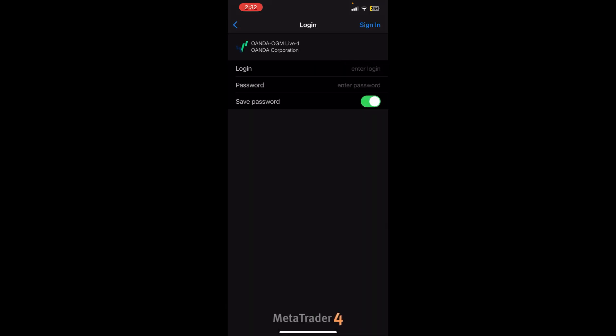Now you'll see the login ID and password fields. Once you complete your credentials, you simply need to click on sign in which is at the top right corner, and you'll be able to set up Oanda live account successfully.